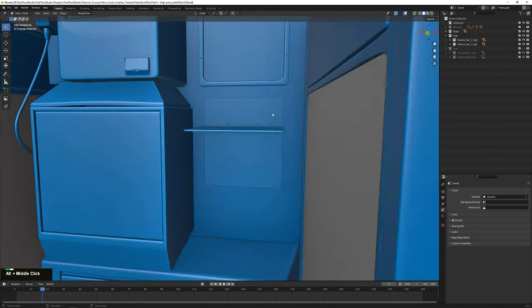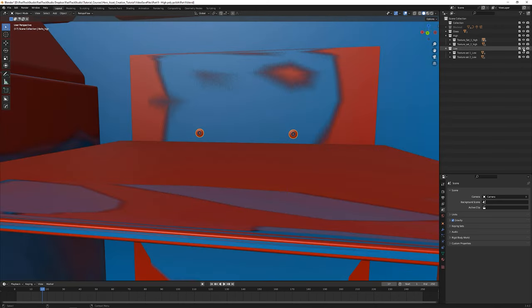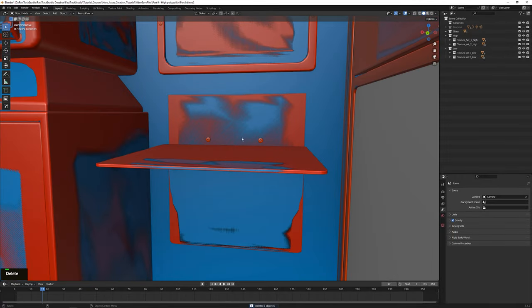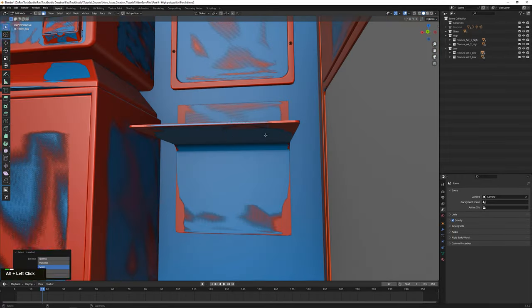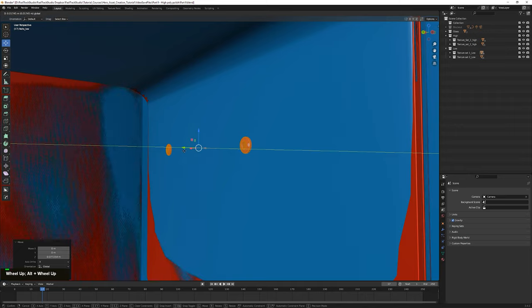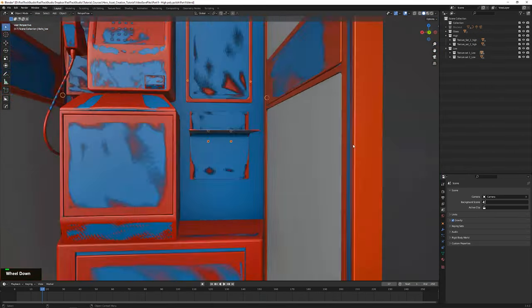By creating a lower polygonal version of our model and baking the fine details from our high-poly version to that low-poly version, we strike a balance between visual fidelity and efficiency.